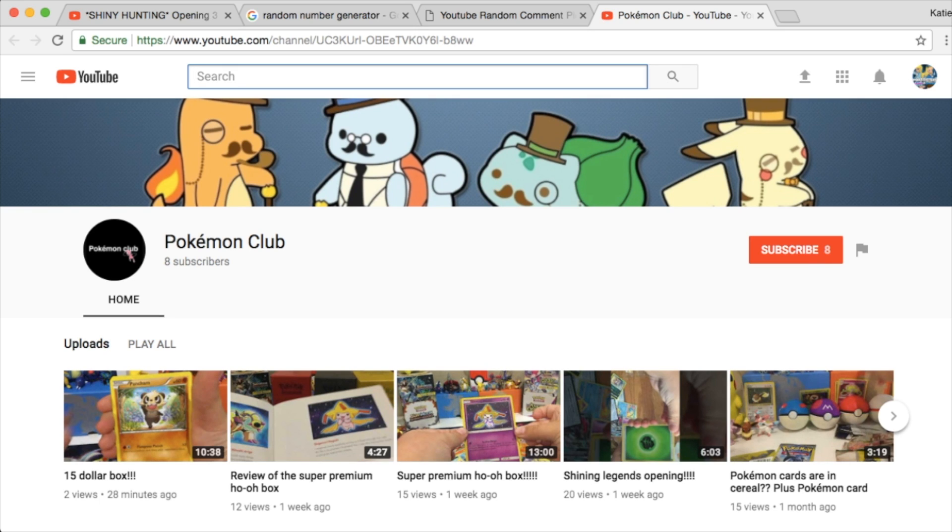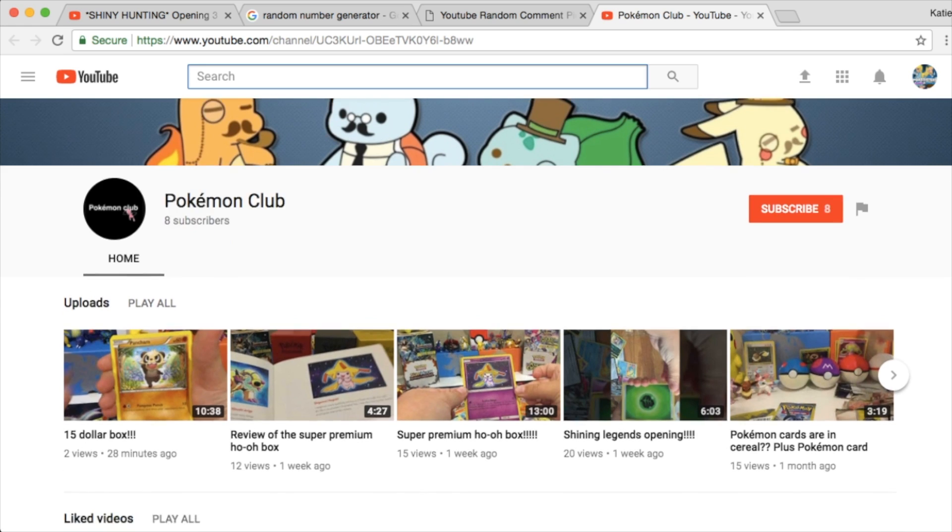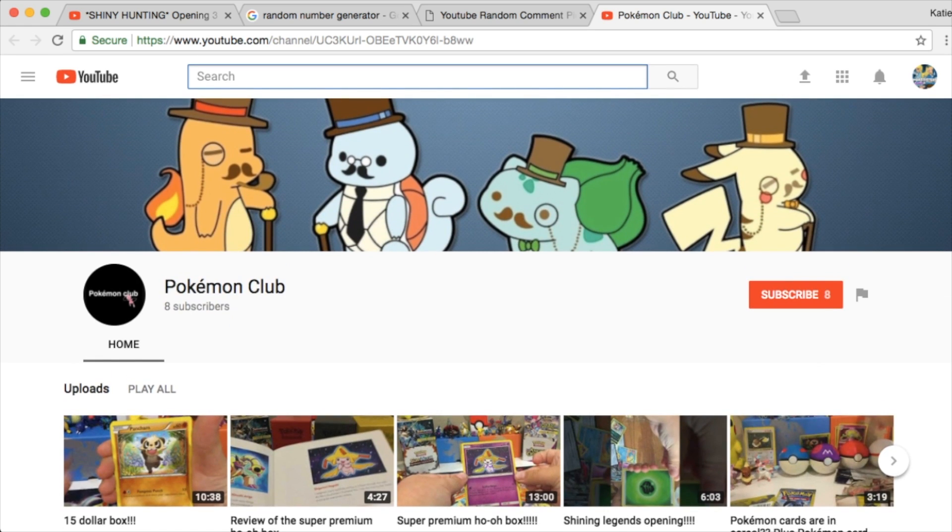But, I just want to thank everyone so much for entering our October giveaway. Congratulations to Pokemon Club. You won our giveaway. So, make sure you guys stay tuned because, like I said, our November giveaway is already up.